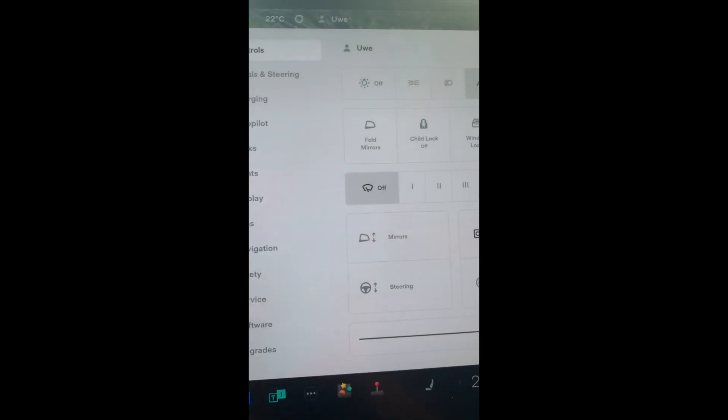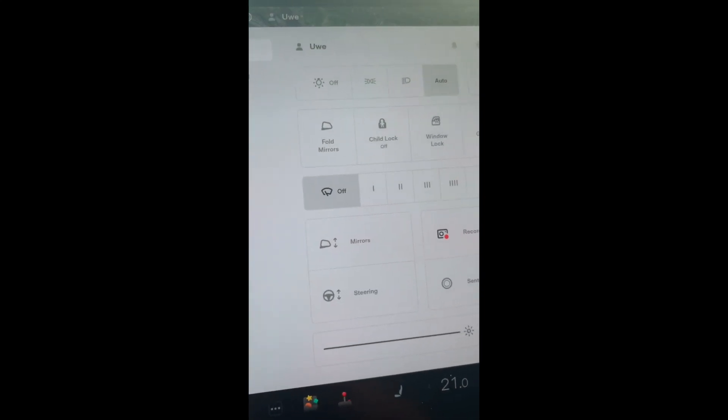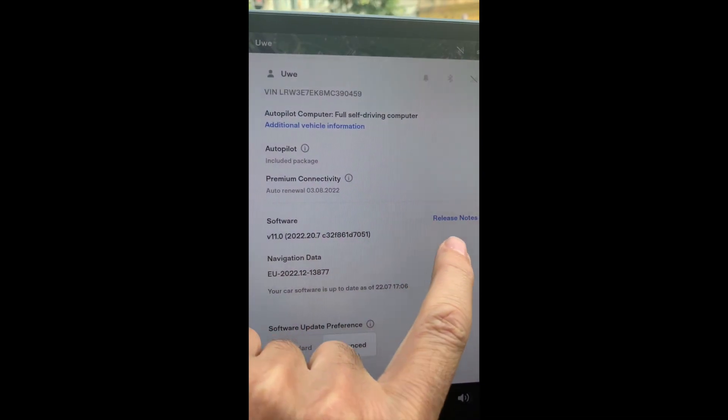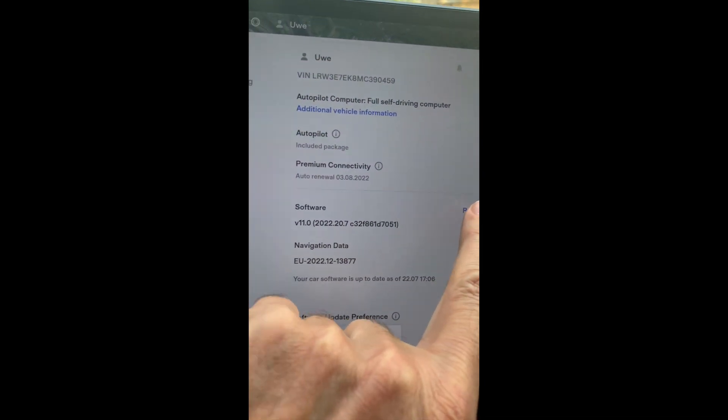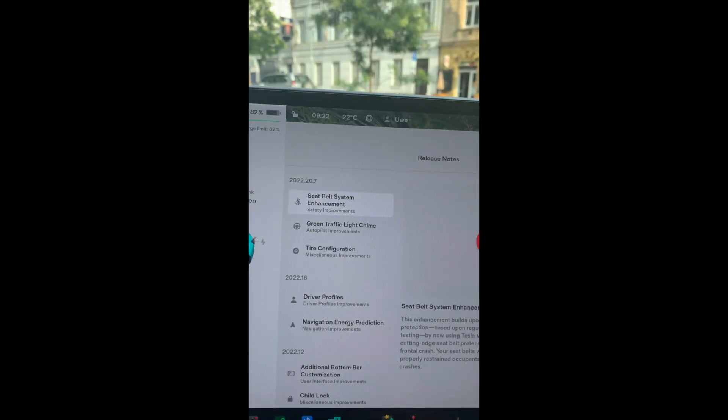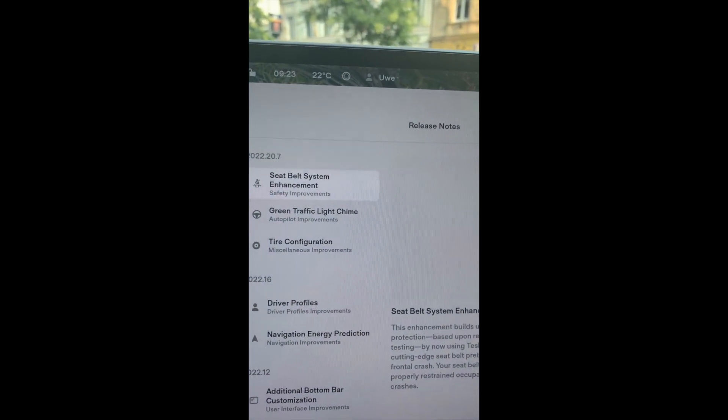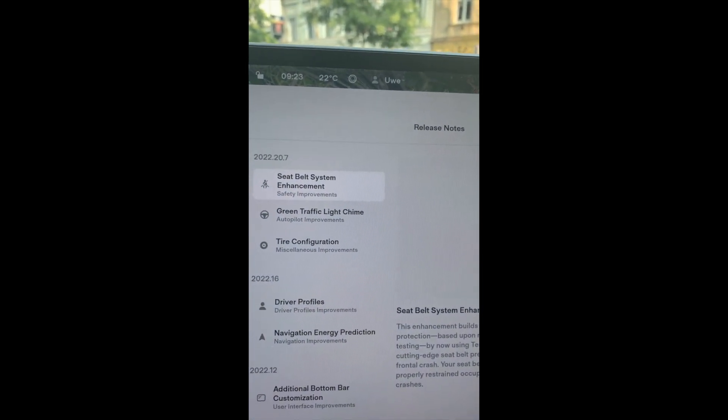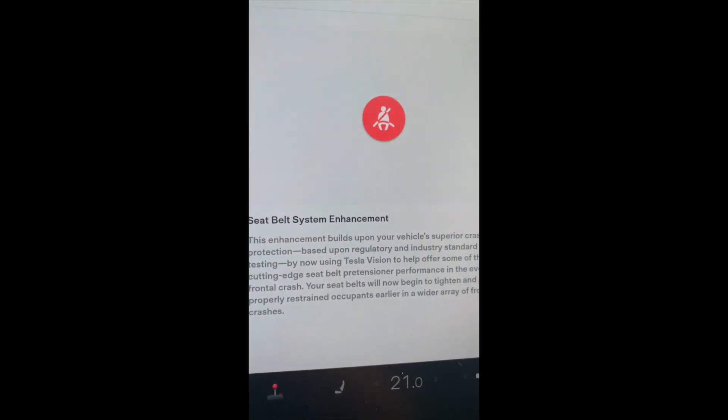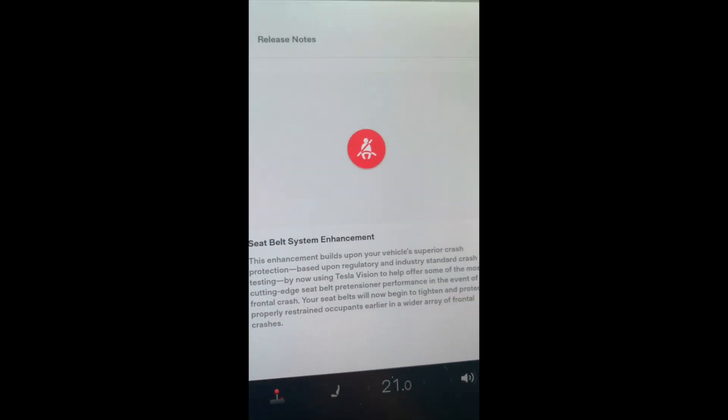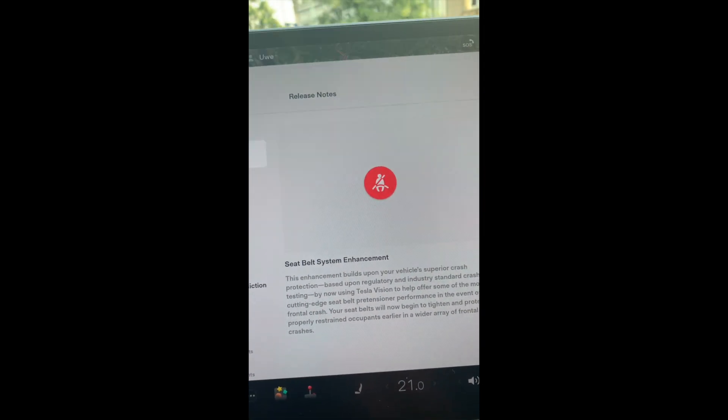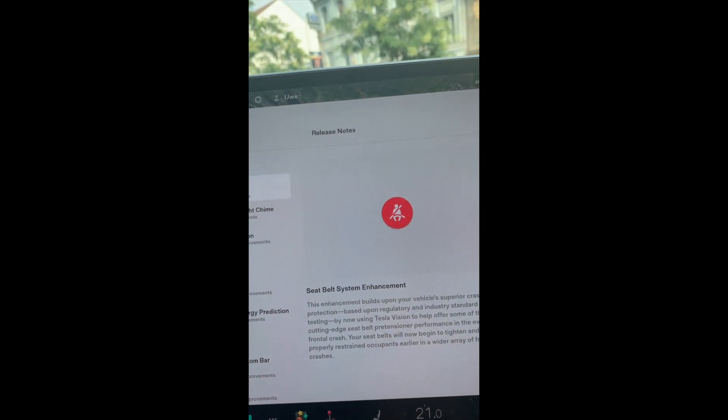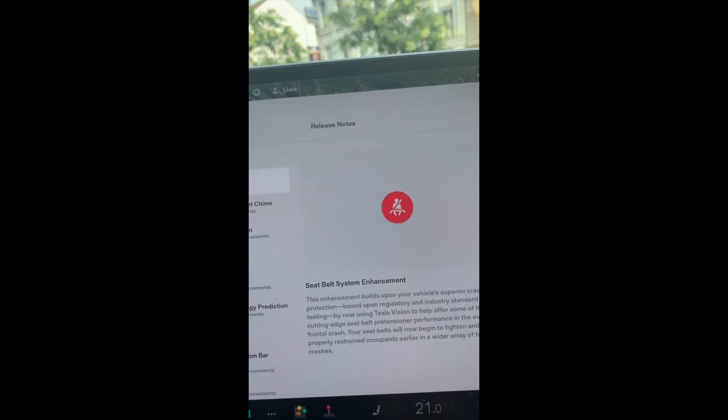So now let's see what is new in this update. First of all, we have the seat belt system enhancement, and that means that your seat belts will now begin to tighten and protect properly restrained occupants earlier in a wider array of front crashes.